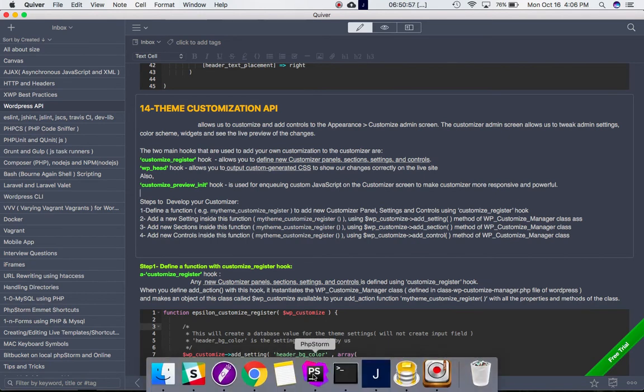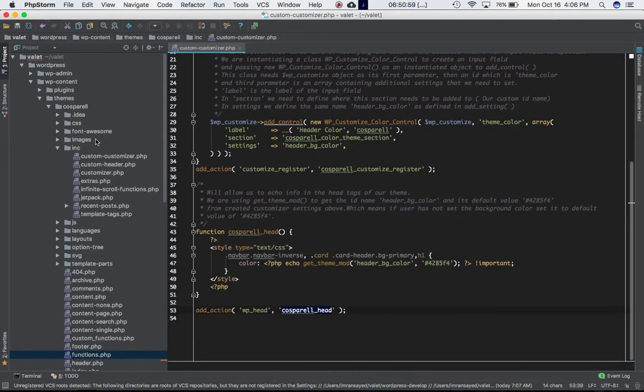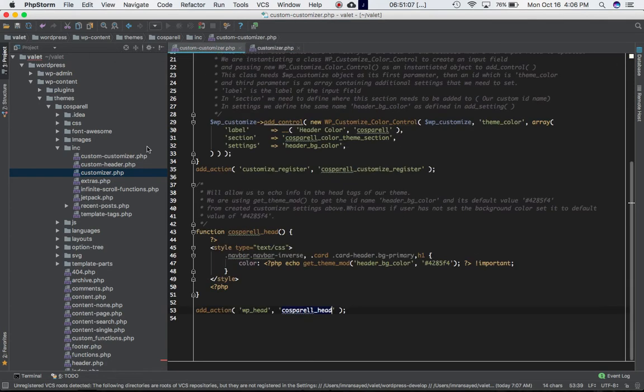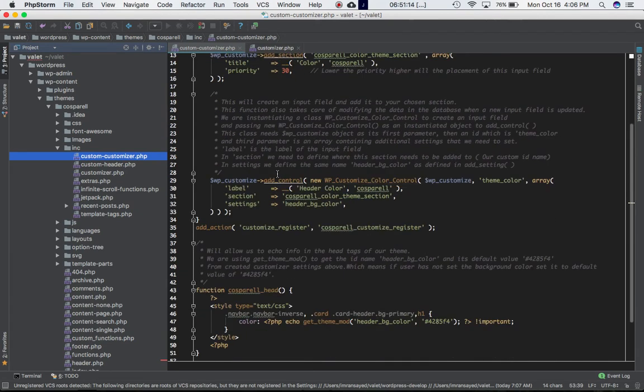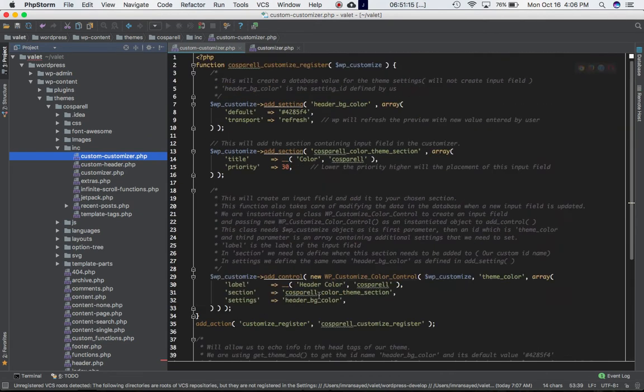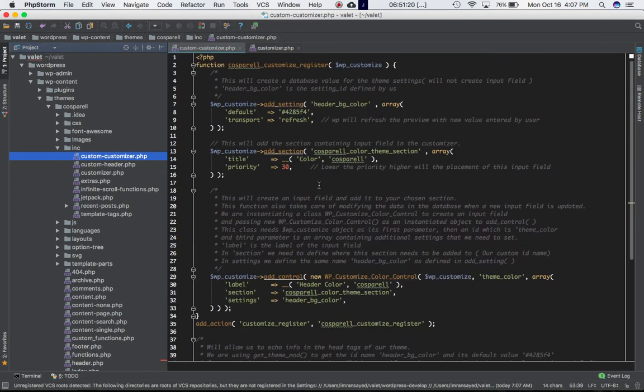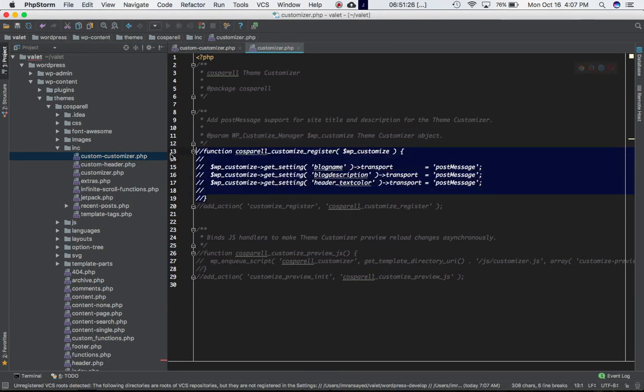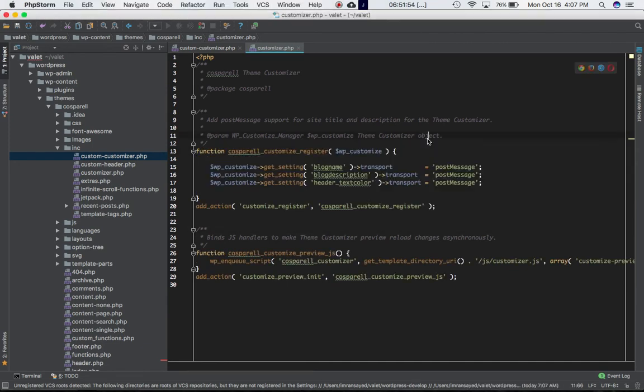What we're going to do is go back to our theme. So previously, if you remember, we had a customizer.php into our includes folder, but we commented it out and we created a new file custom customizer.php which we included into our functions.php file. And we went ahead and created a customize register function from scratch. But this time what we're going to do is we're going to go ahead and uncomment this out. I'm going to pause the video and uncomment it.